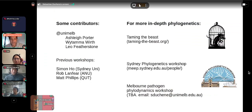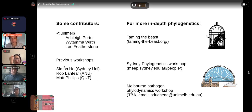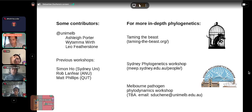The material I'll present today comes from previous workshops, with contributions from my team — Ash, Porter, Waitama, Worth, and Leo — and from workshops run over the past 15 years at the University of Sydney, Australian National University, and Queensland University of Technology. If you want a more in-depth understanding, there are workshops around the world dealing with biogenetics, including Taming the BEAST in Europe, the South Pacific, and Canada, and a phylogenetics workshop in Sydney every year around June.